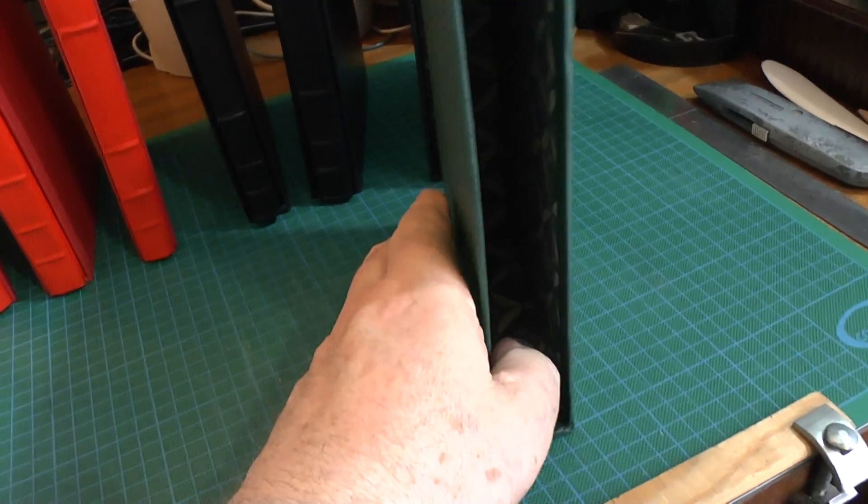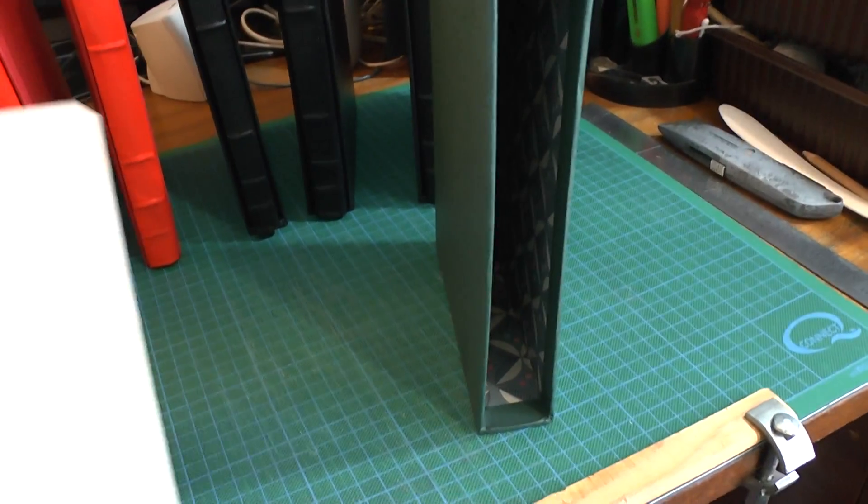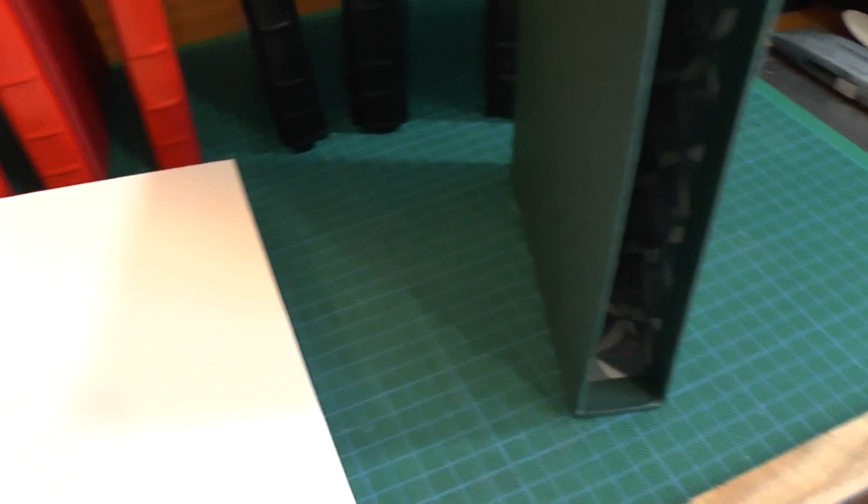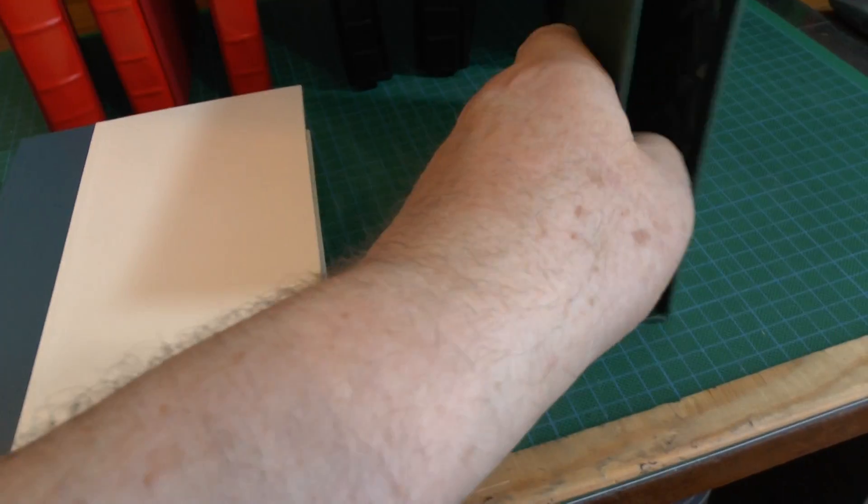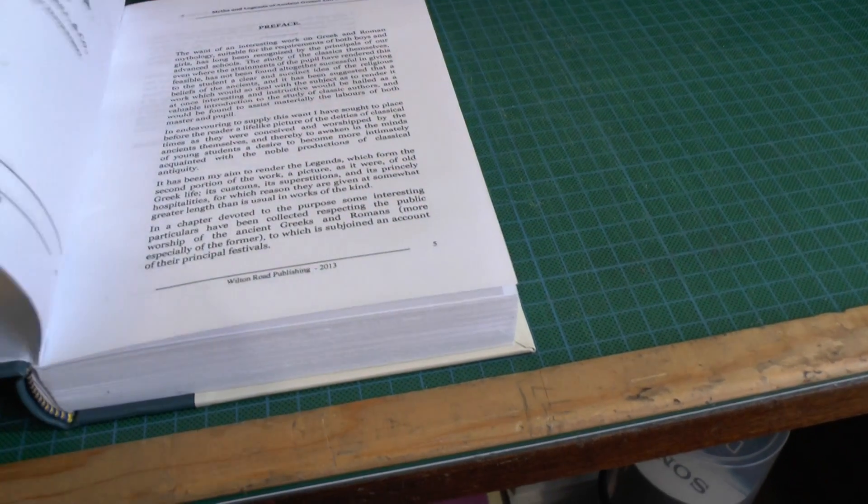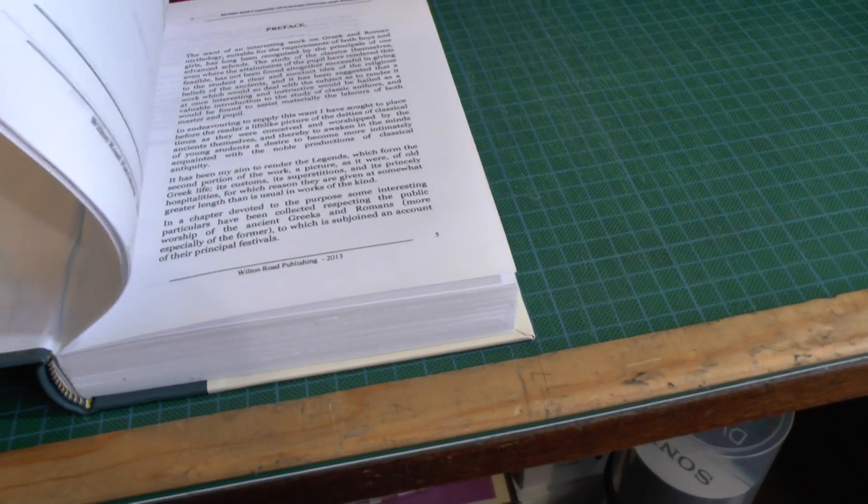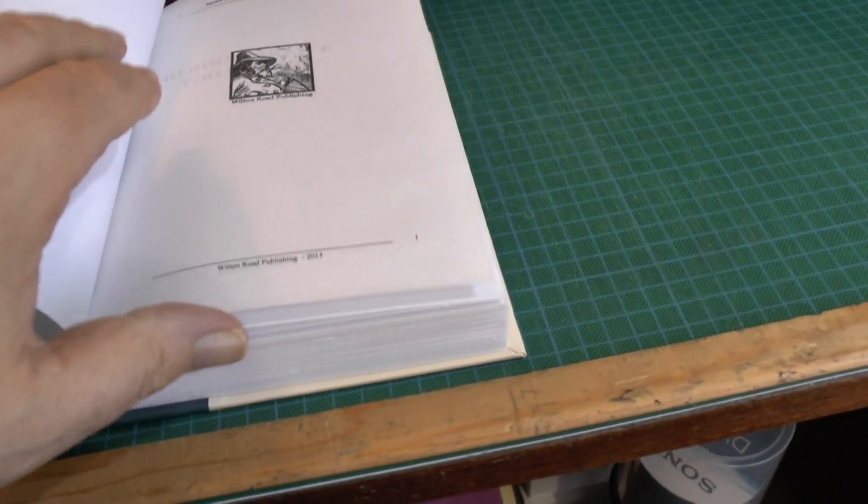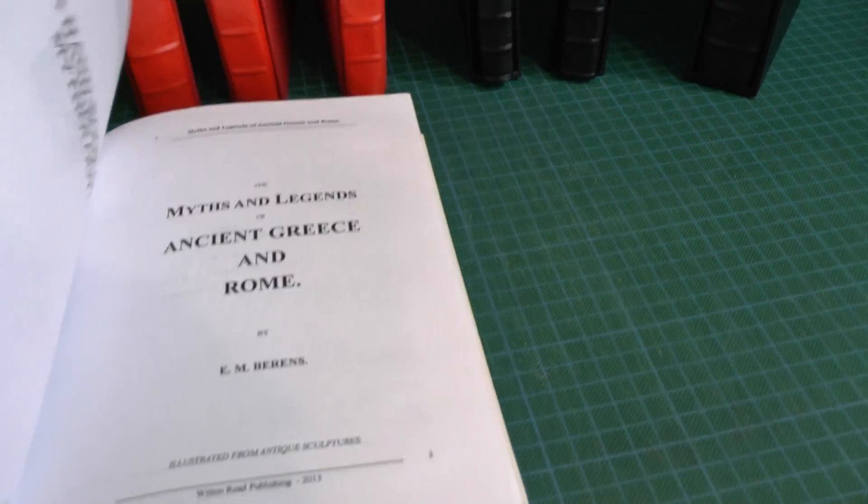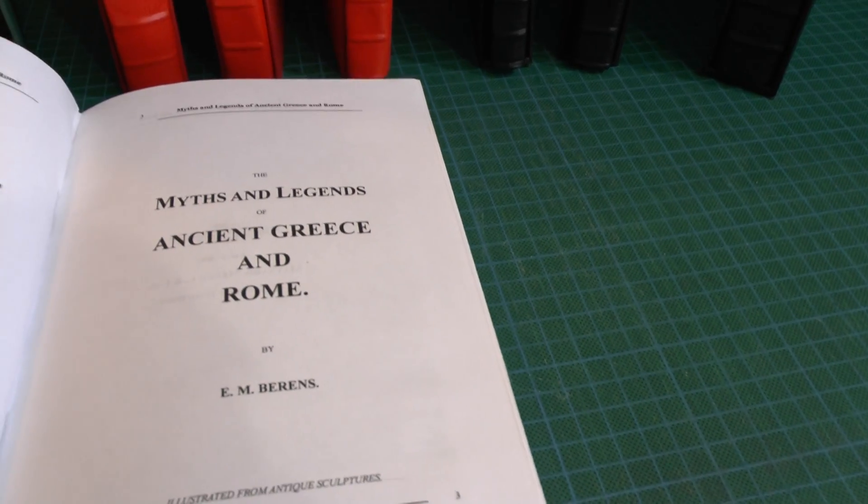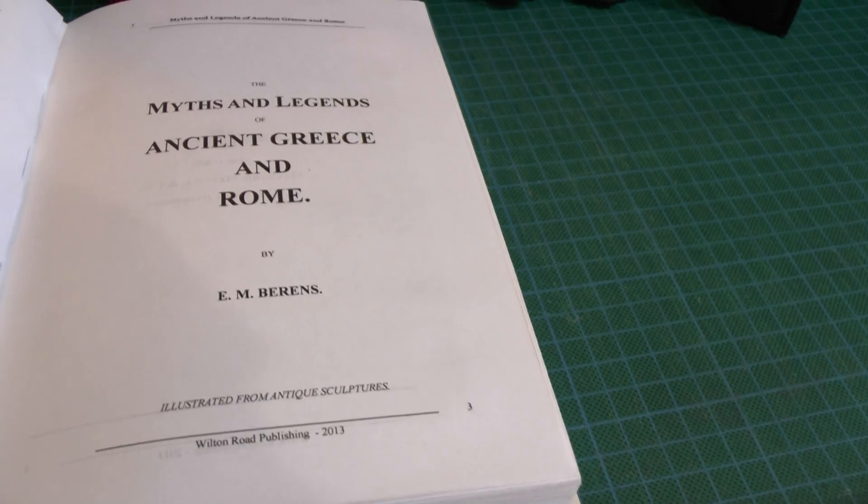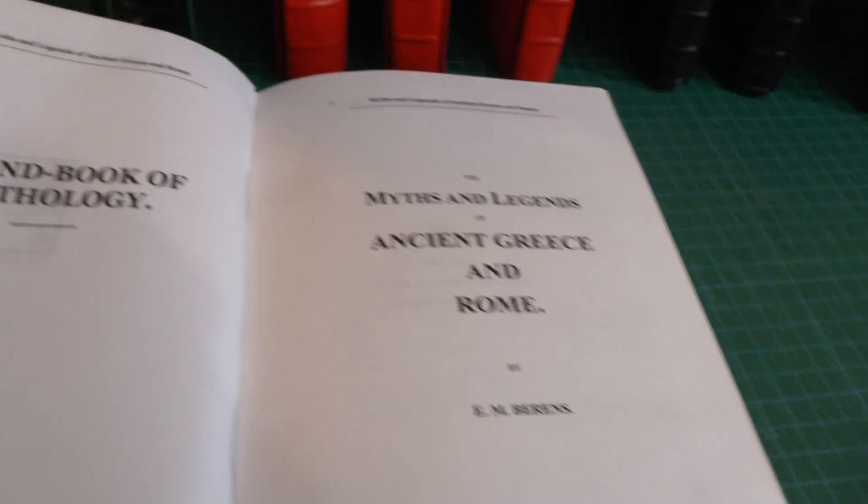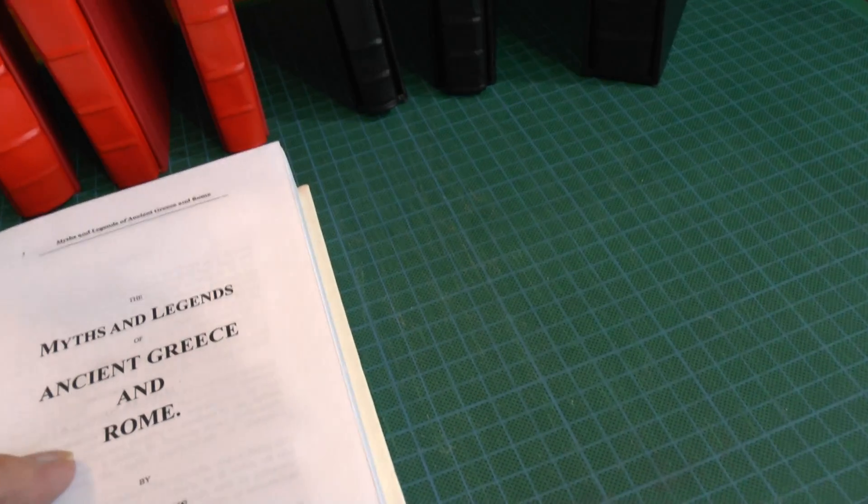The book itself opens rather well. I'm getting used to making books now. There's no problem making book blocks and putting the logos in and things like that. This is Myths and Legends of Ancient Greece and Rome, a handbook of mythology. I always wanted one of these.